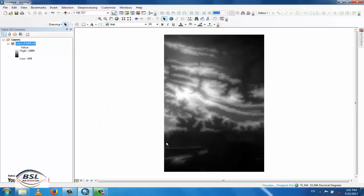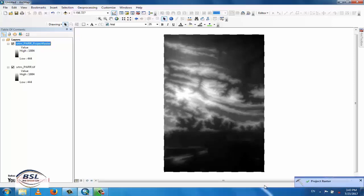Now the file will be converted to UTM Coordinate. You can see that the Project Raster process is in progress. Once complete, there will be two layers in the project — one is the projected layer and the other is still in the Geographic Coordinate system.